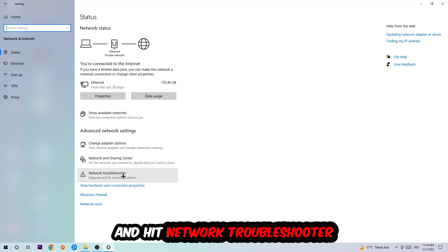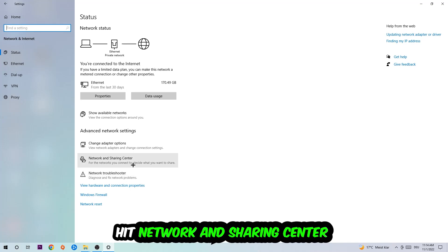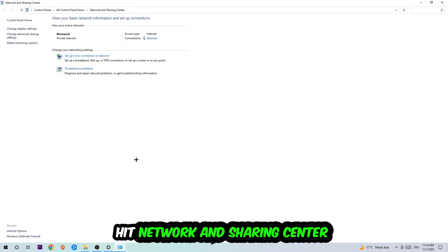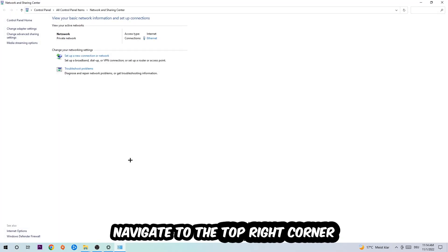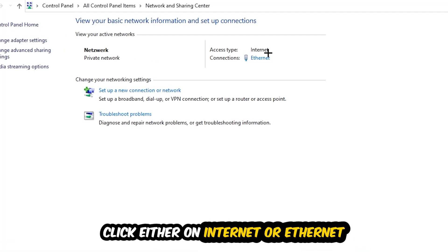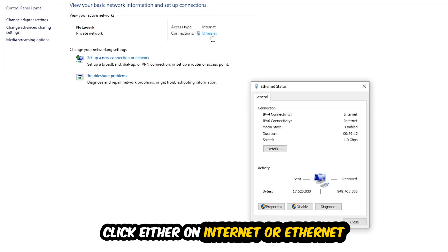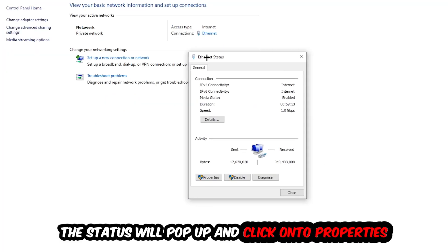Afterwards I want you to click on the Network and Sharing Center. Now navigate to the top right corner where it says either Internet or Ethernet. It just depends on which one you're currently using, but it doesn't really matter. Just click on the link. The Ethernet or Internet status will pop up. Click into Properties. You can only do that by being an administrator.